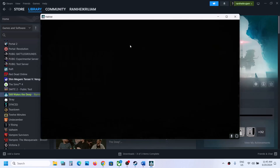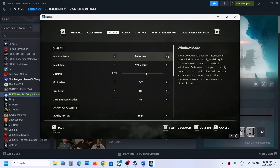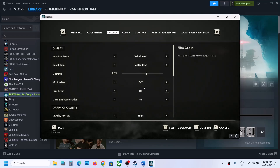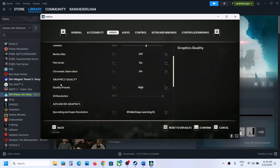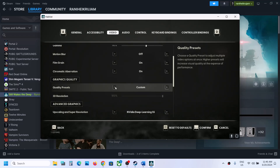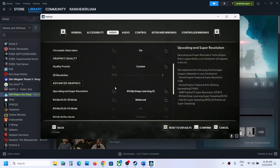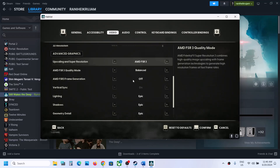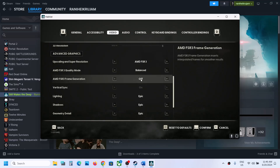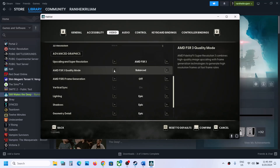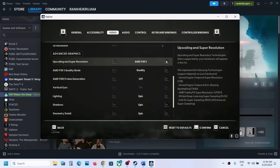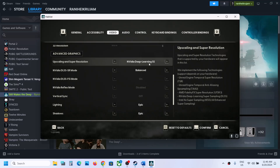Go to Options, then Video. If the display mode is set to full screen, switch it to windowed fullscreen or window mode. If the resolution is 4K, try 1920x1080 or lower. Turn off motion blur, and if the graphics preset is set to Epic, set it to High. Under Advanced Graphics, if you're using AMD FSR 3, turn off frame generation, set quality mode to Quality, confirm the settings, and check performance.